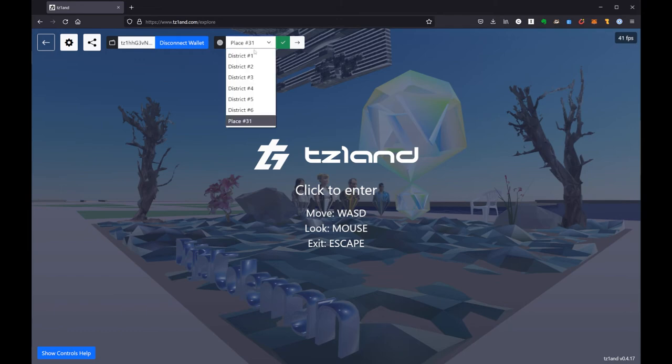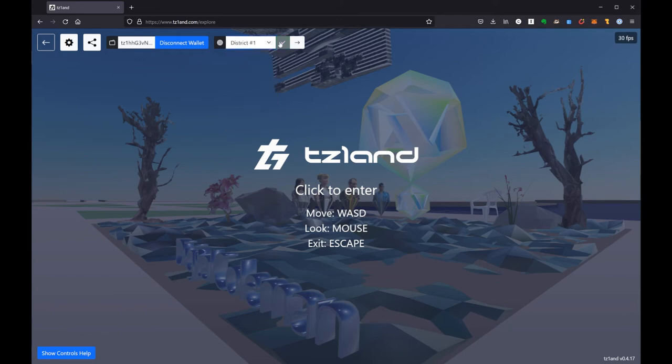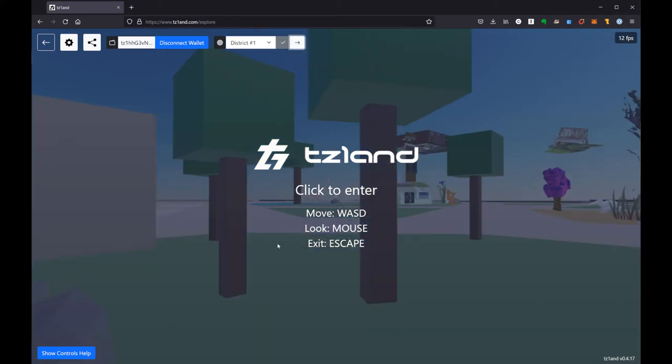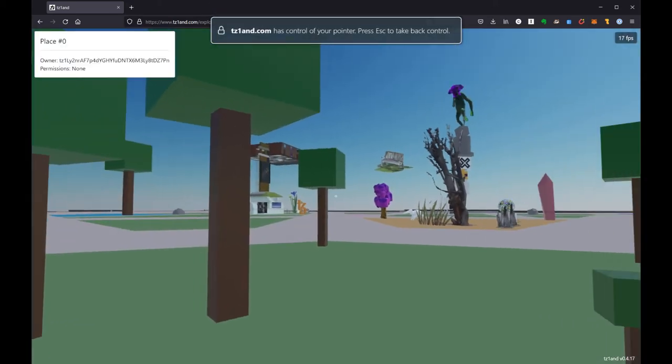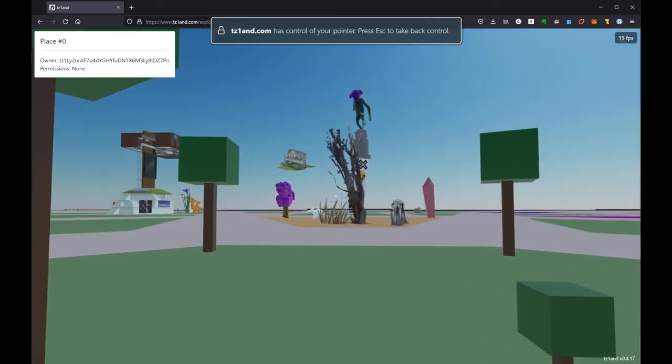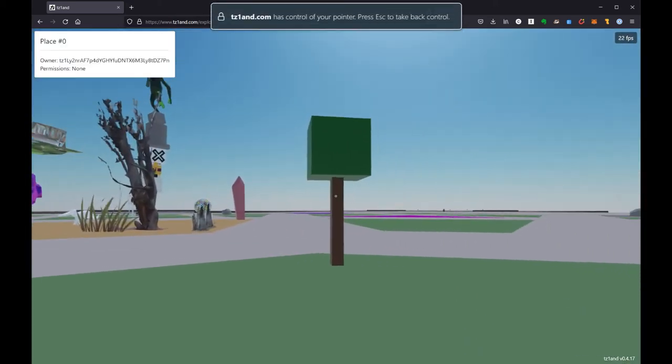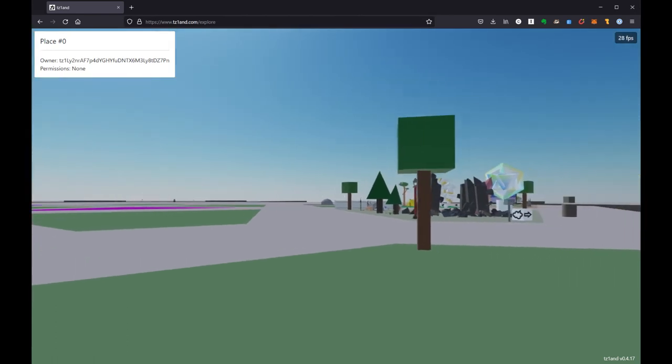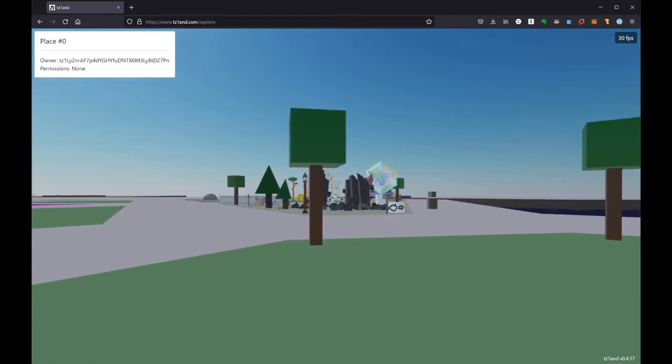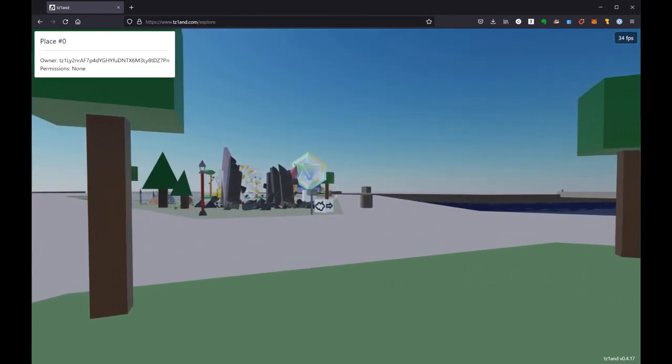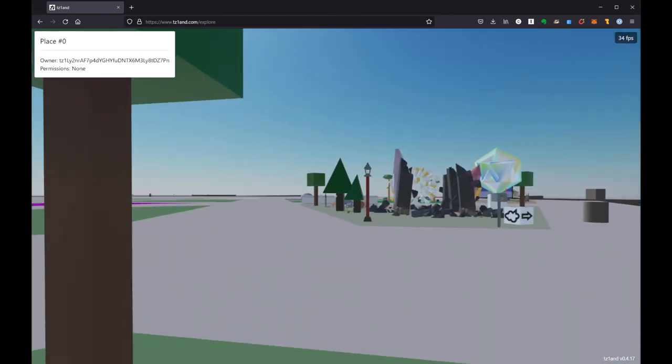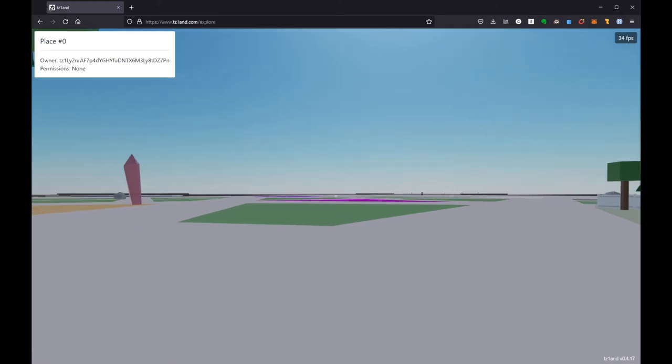But we do have a menu here to go to the hubs for the different districts. So I'm going to start over at District 1, hit this arrow to teleport to this location. And this is the very first place that started, and we can actually look around and see the plots of land where people have made stuff and people have left empty spots.